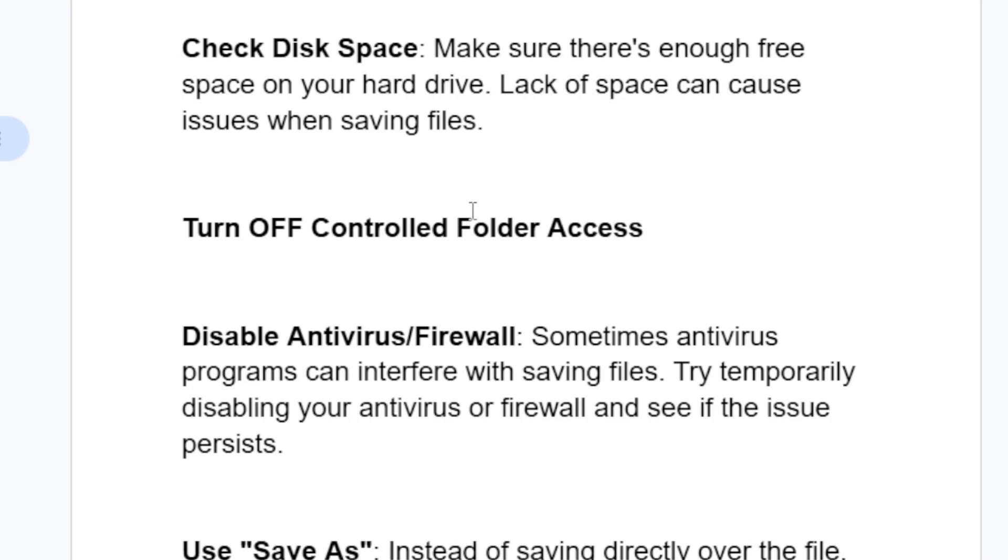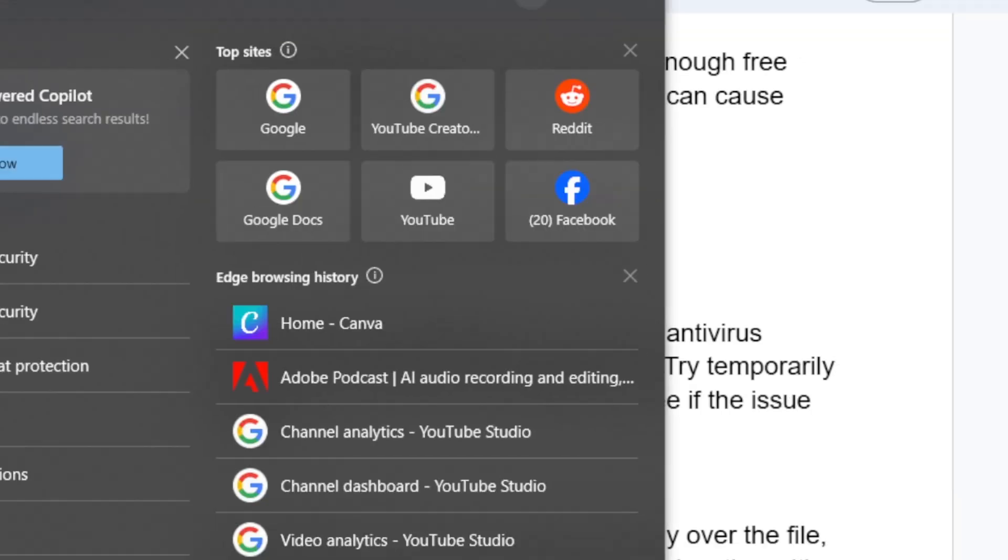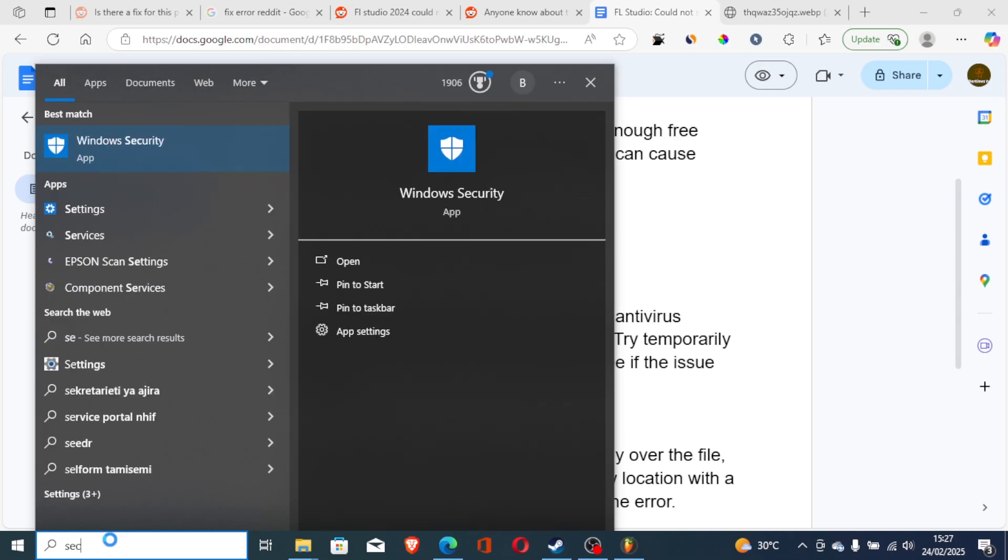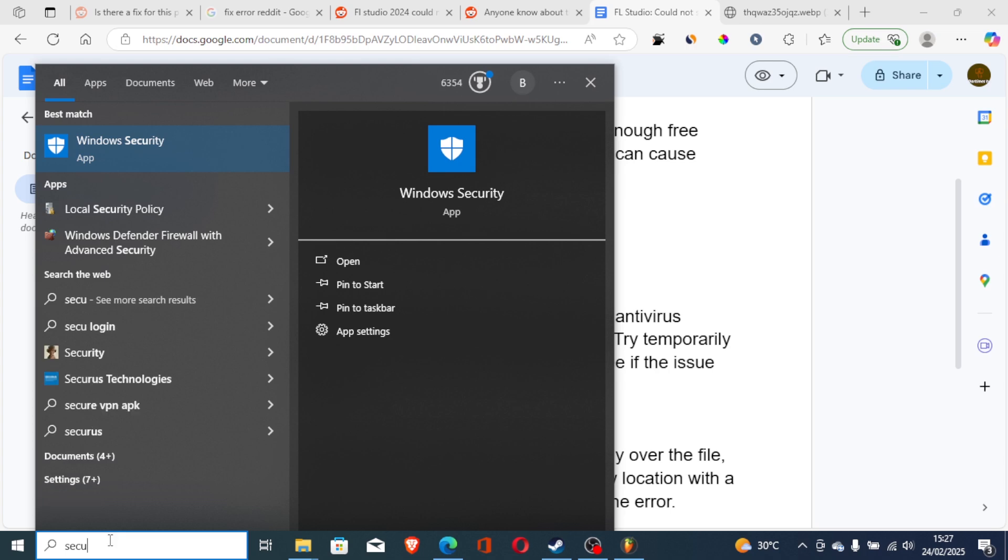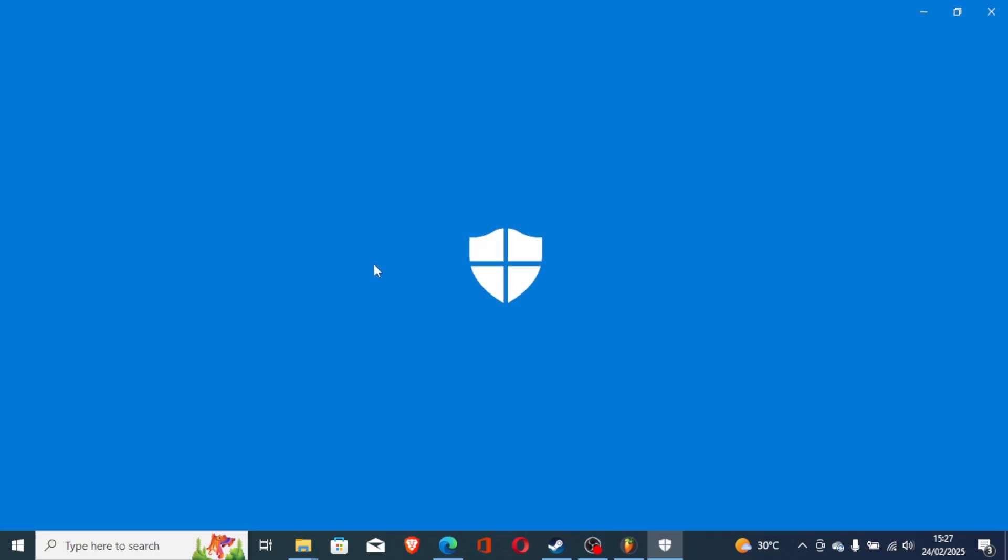To turn off controlled folder access on your Windows PC, just go to the start menu and search for security. Now open the security app.